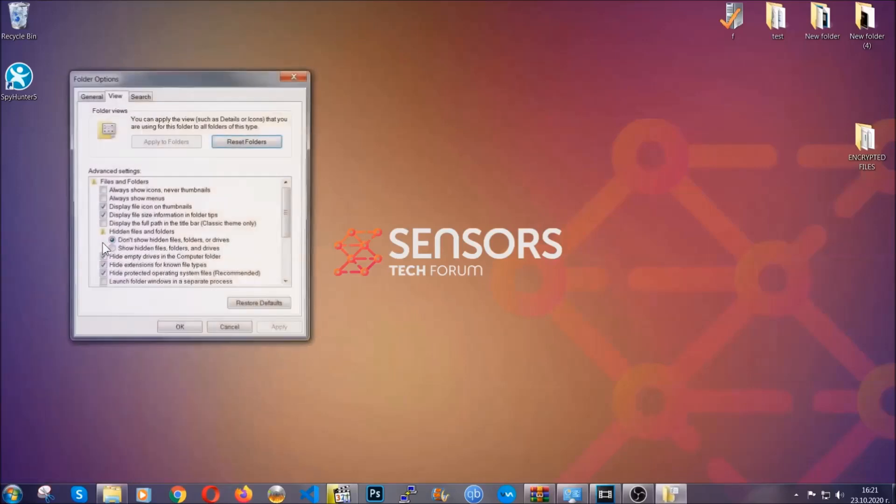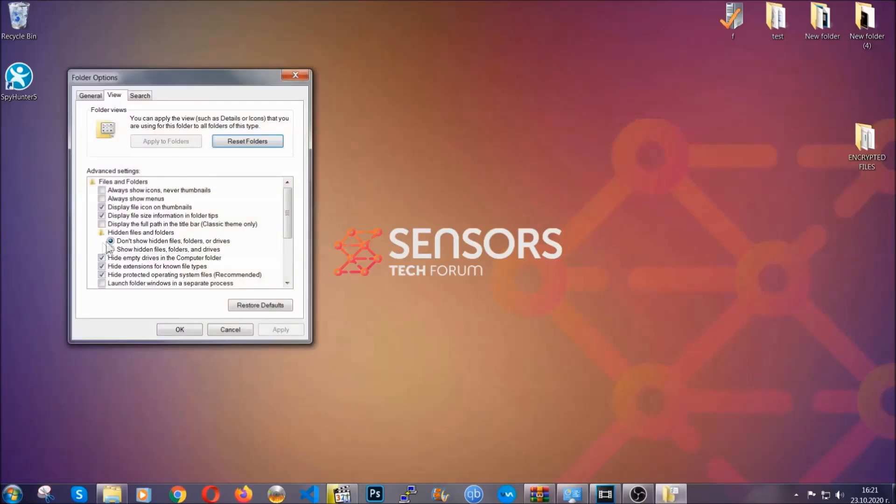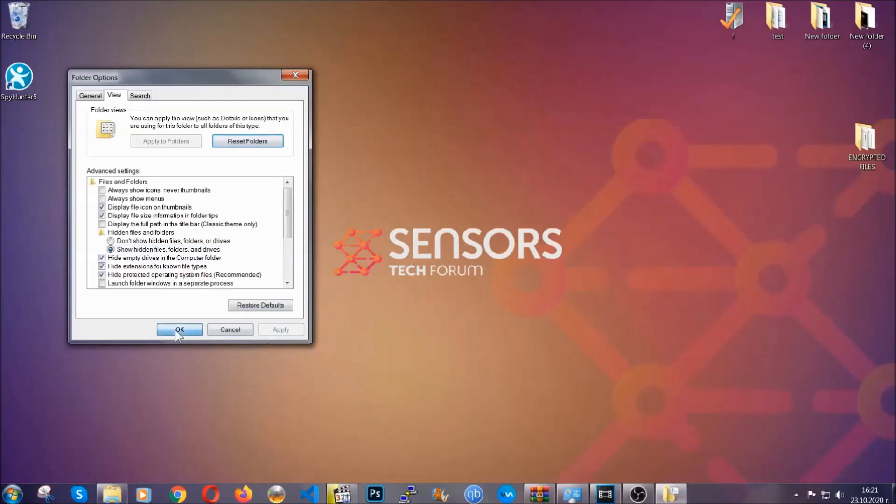In it you'll see show hidden files, folders and drives. You're going to mark it with your mouse and then you can apply and then click OK to accept the setting.